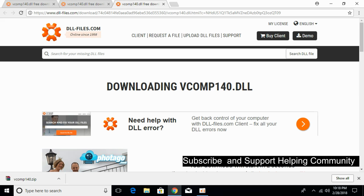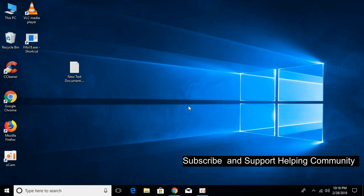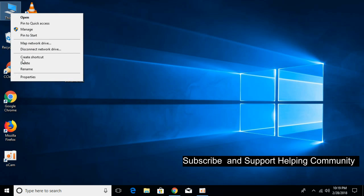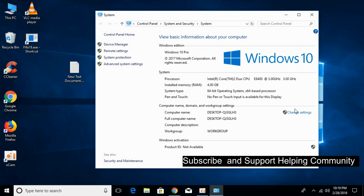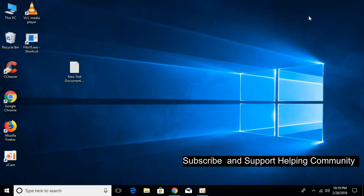Meanwhile, check your computer to see whether it is 64-bit or 32-bit. Just right-click on 'This PC' and click on Properties. In this video we will solve the issue for both 32-bit and 64-bit systems, so don't worry. Against the system type you can see what kind of system you have — here we have a 64-bit system, but we will solve it for 32-bit as well.